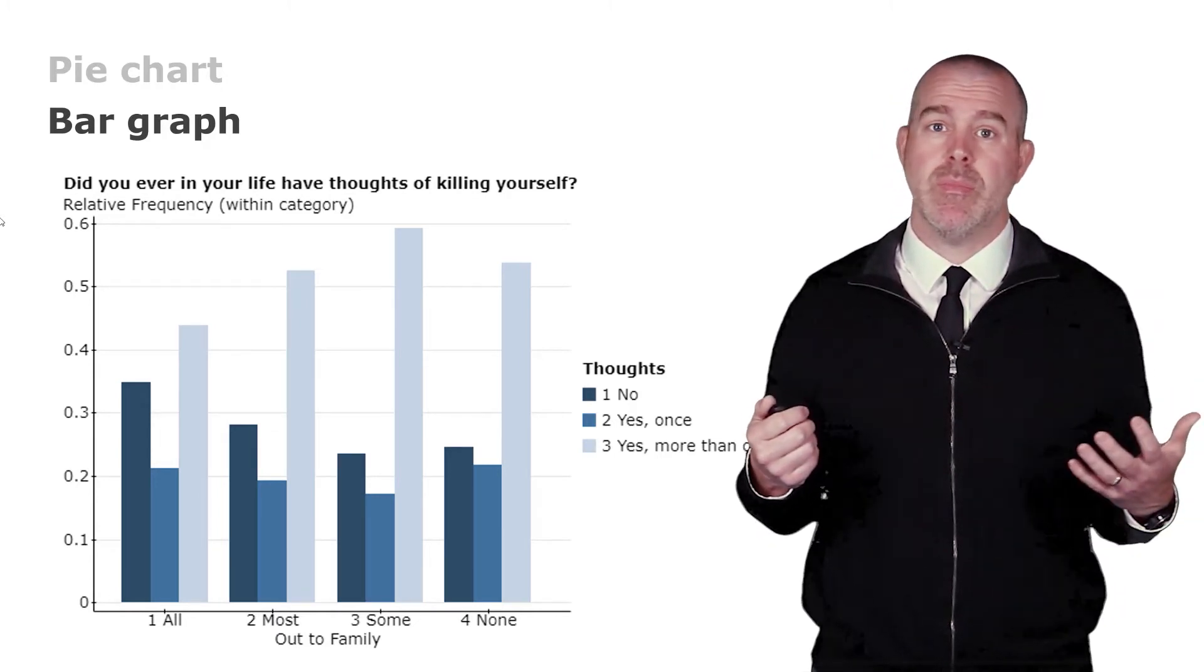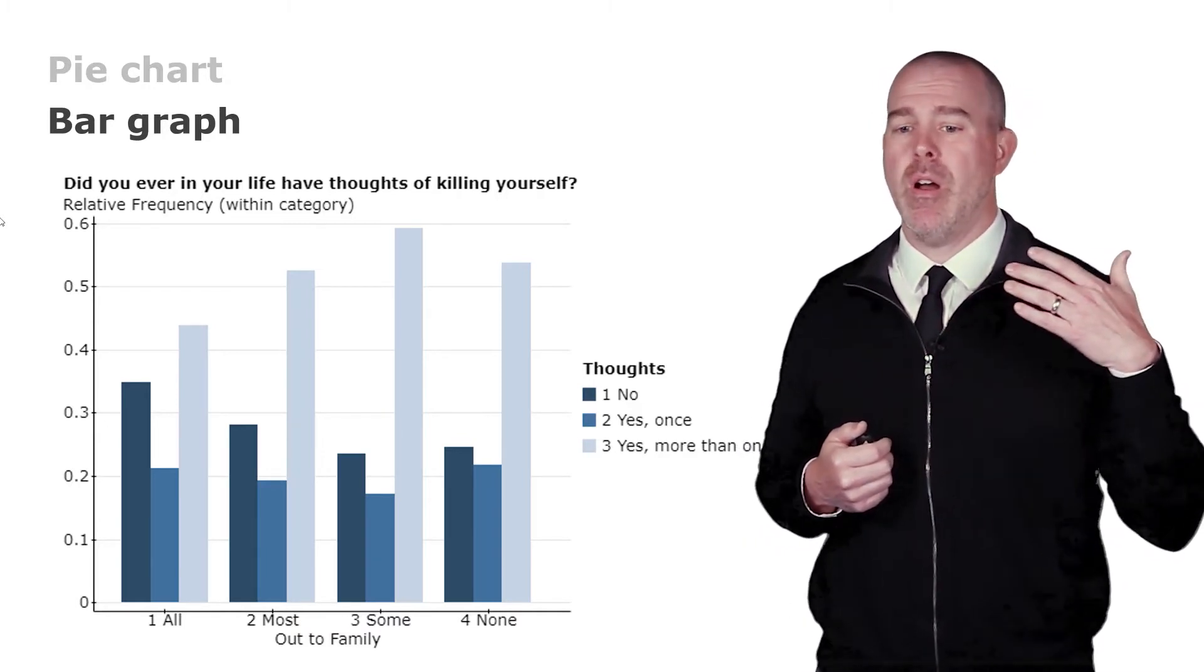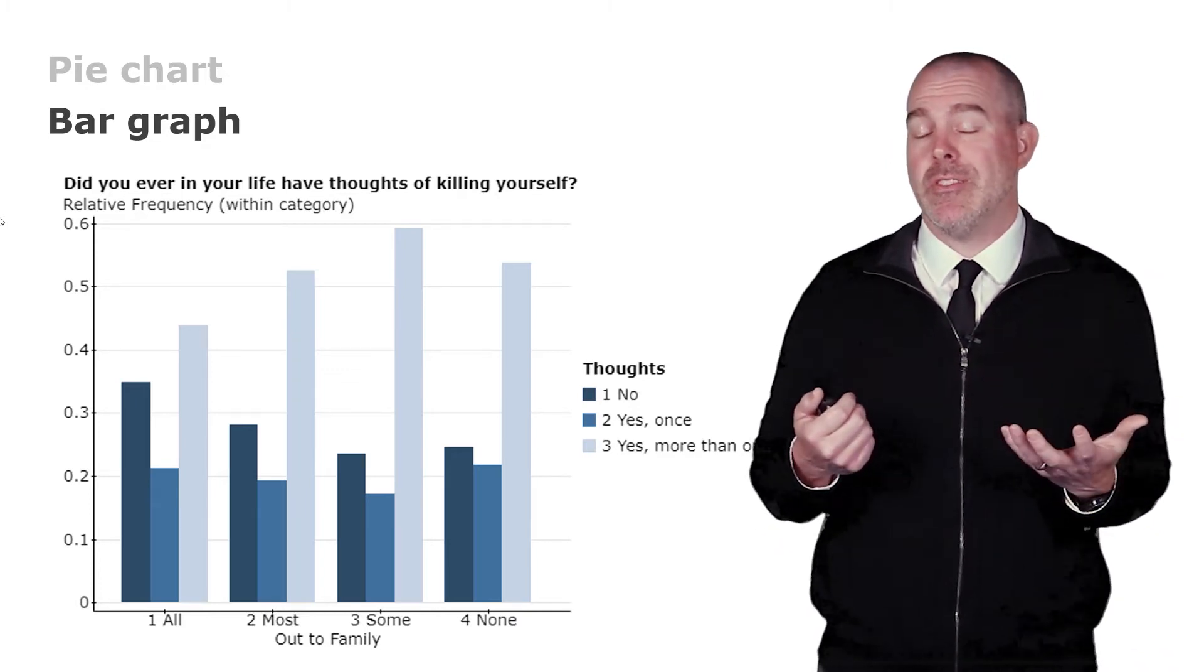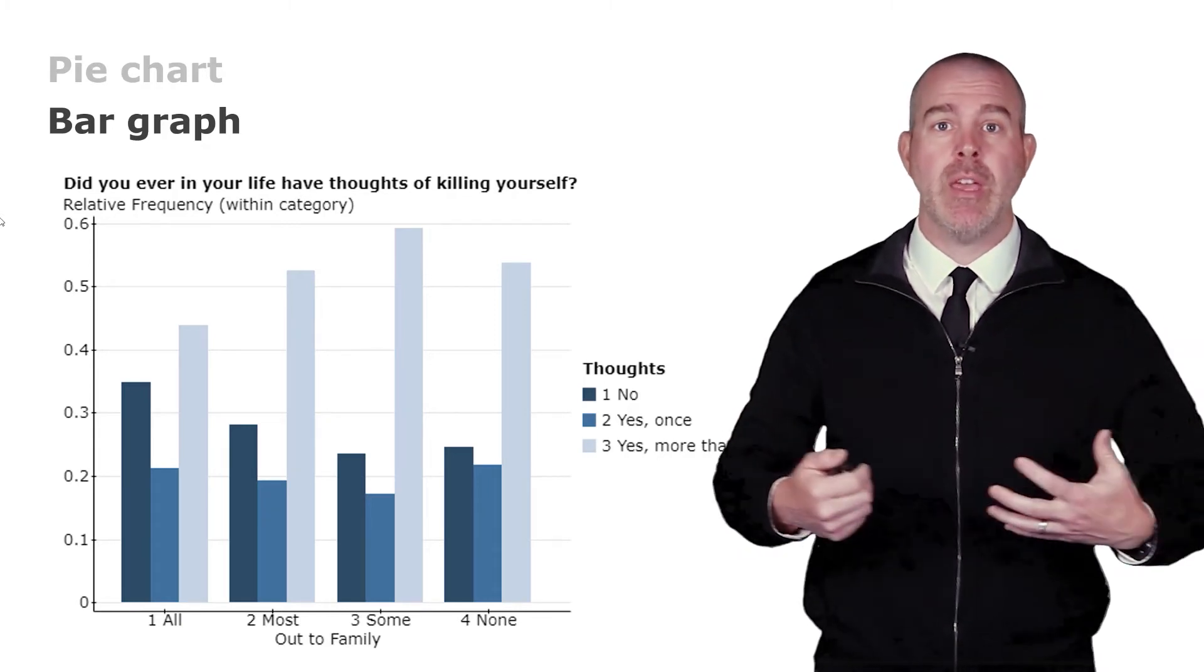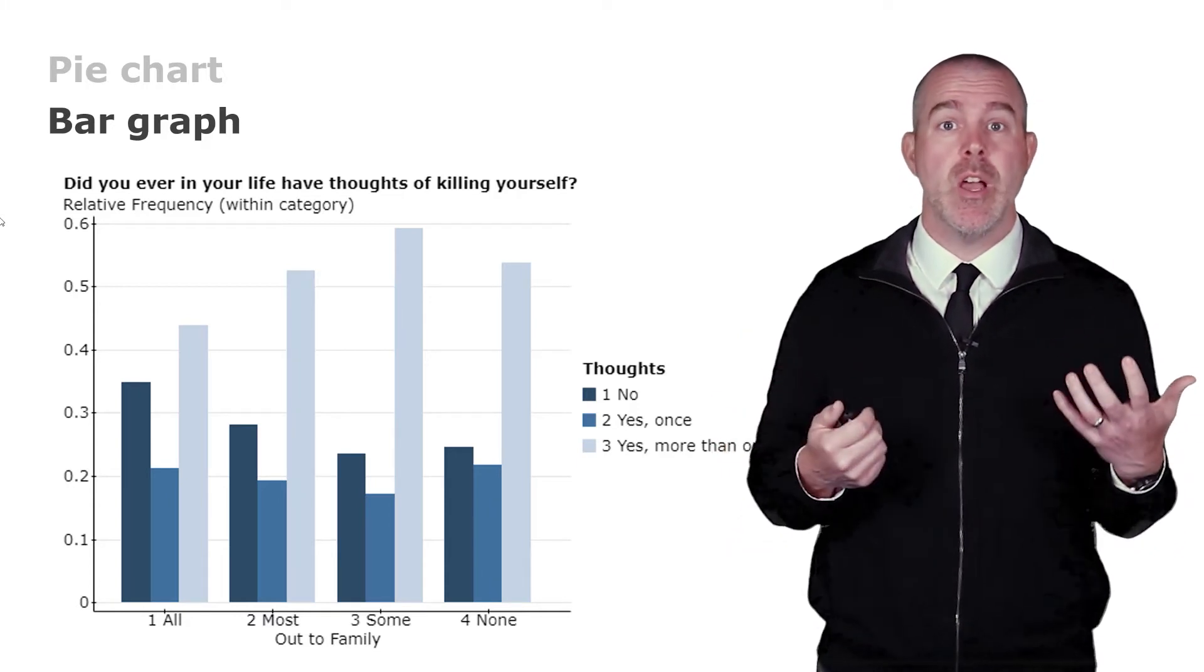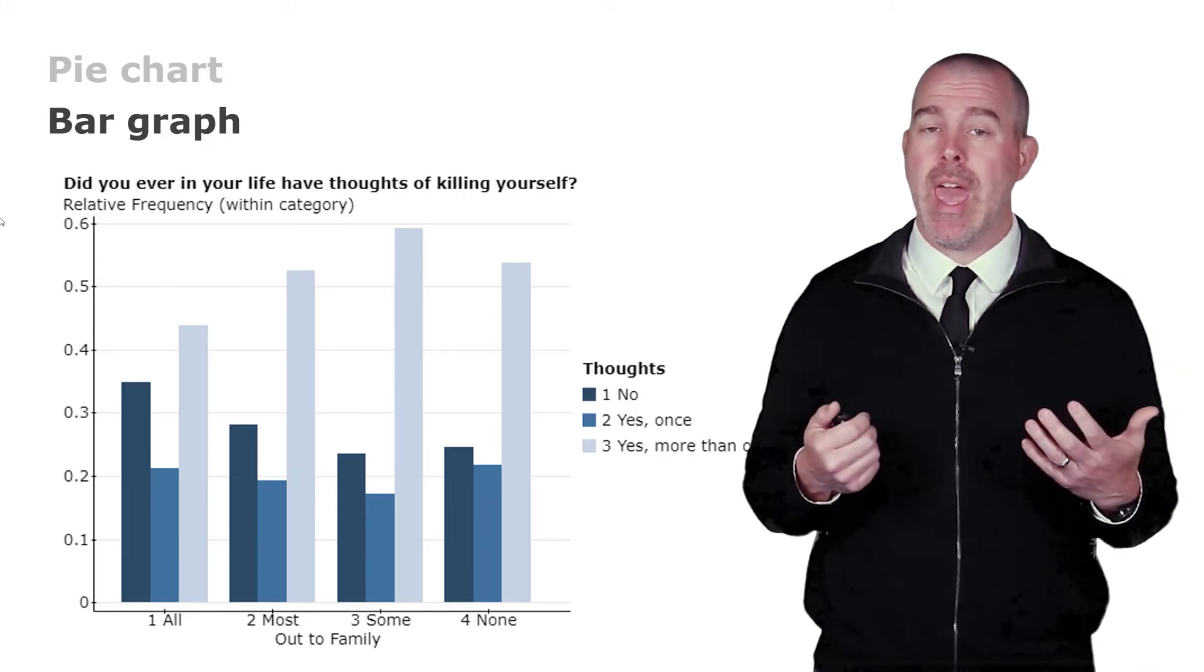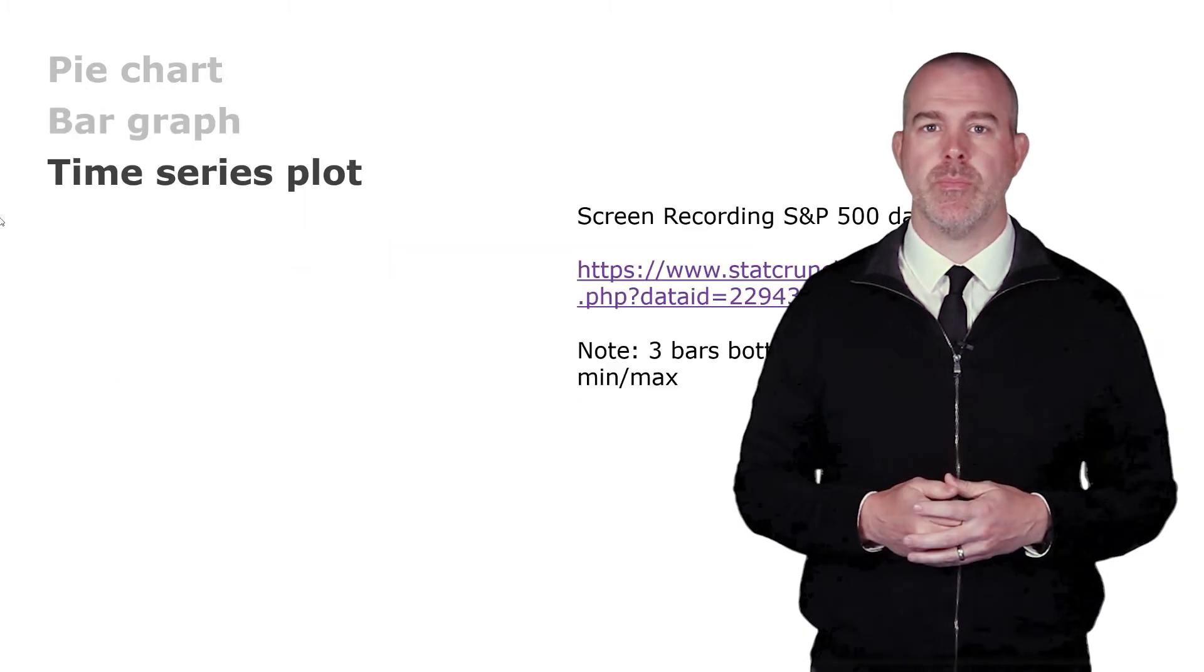Again, there's no causation here. This is not an experiment. So we don't know that people who are more out to their family are necessarily going to have these thoughts less often. It certainly seems reasonable that people who feel welcome in their family, who have a relationship where they're able to share this important characteristic of themselves, would be less likely to have suicidal thoughts. But again, it's not an experiment. We can't claim causation, but there is certainly a relationship there between these two variables.